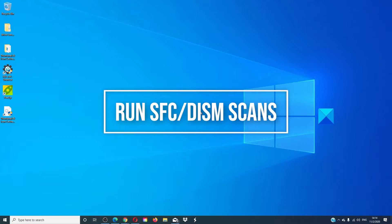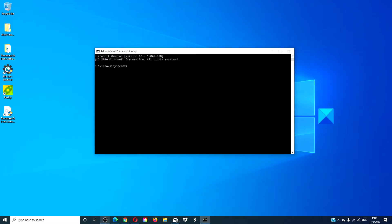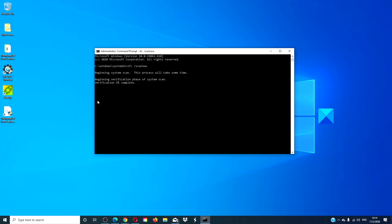Run the SFC and DISM scans. Open a command prompt as an admin. Type in SFC space slash scan now and hit enter. This process can take a few minutes.